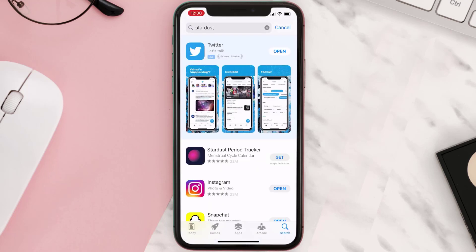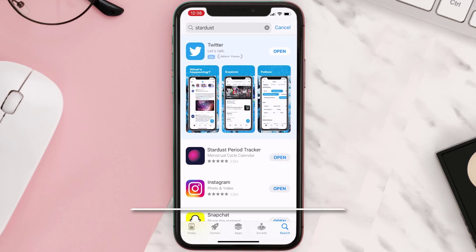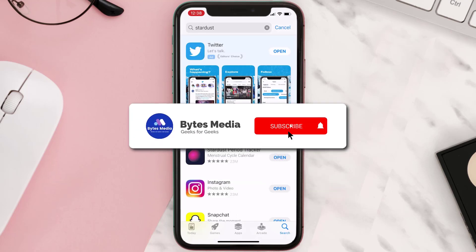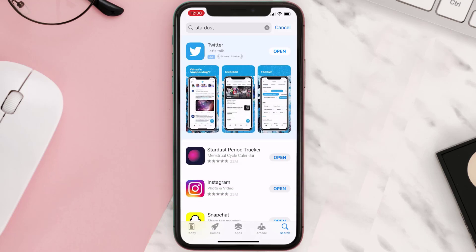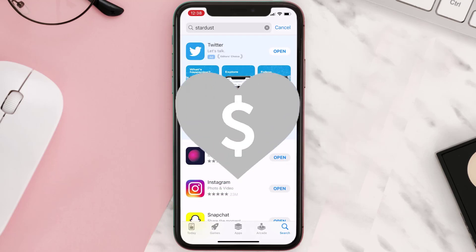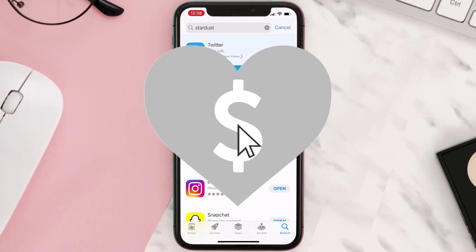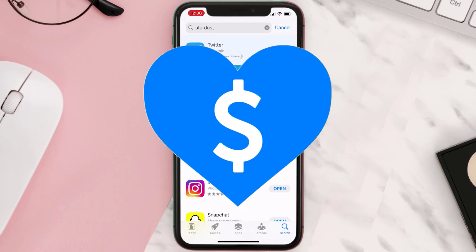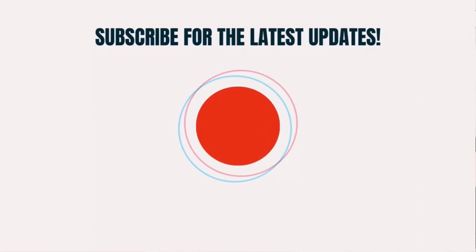Click on the Get button to install it back on your device. Hopefully this will fix the issue. If it did, make sure you give this video a super thanks by clicking on the heart icon to help support the channel, and don't forget to hit that subscribe button. We'll see you in the next one.